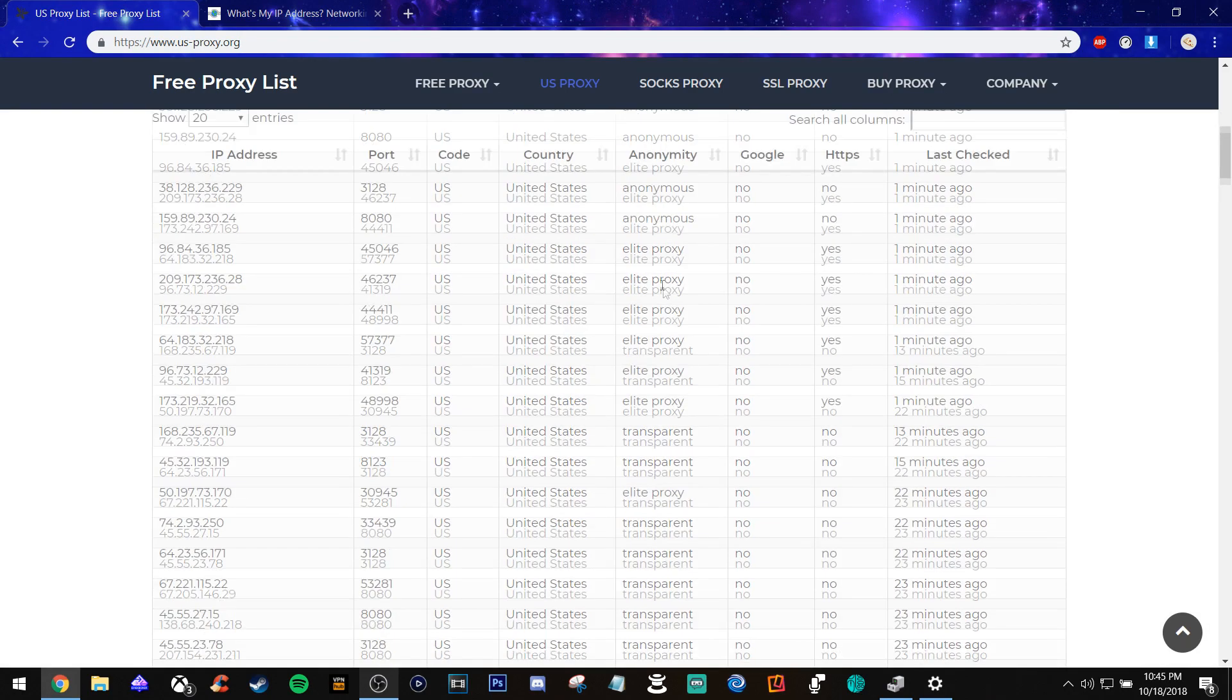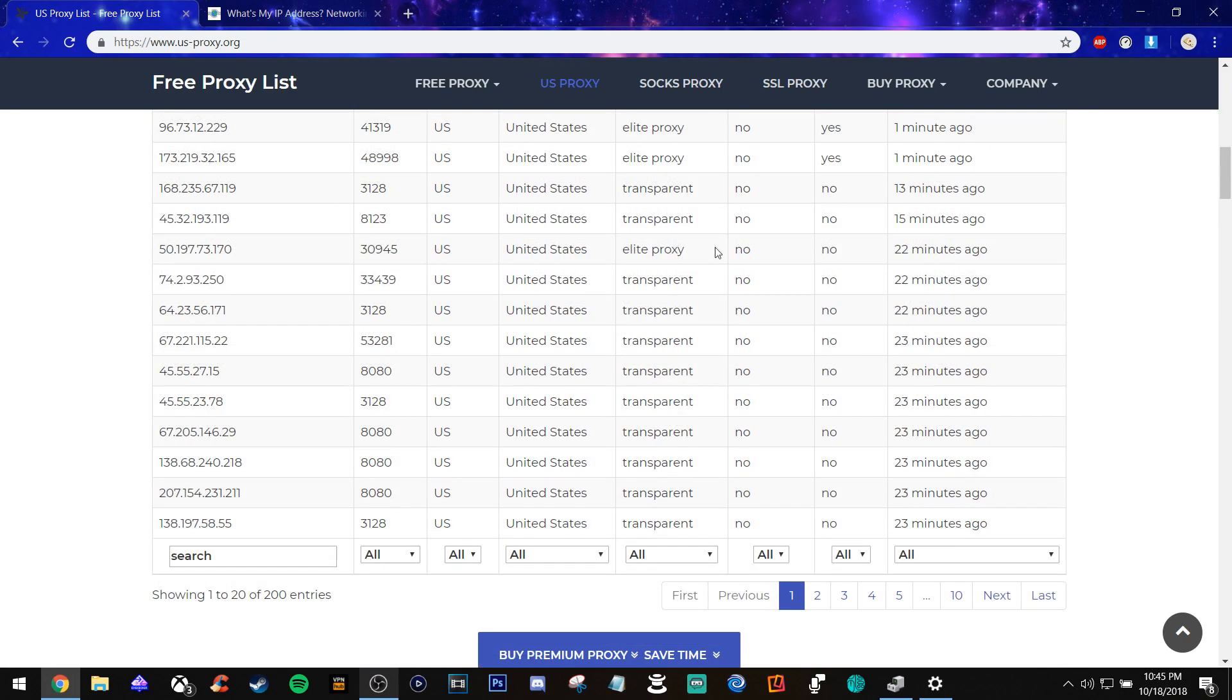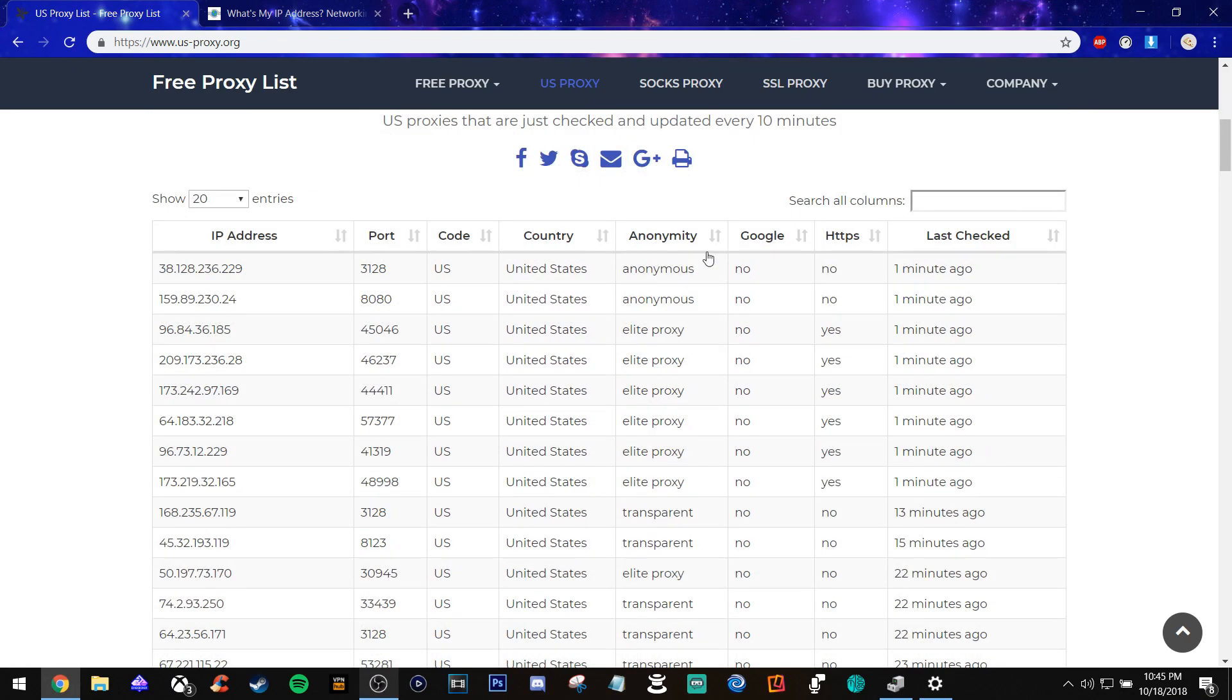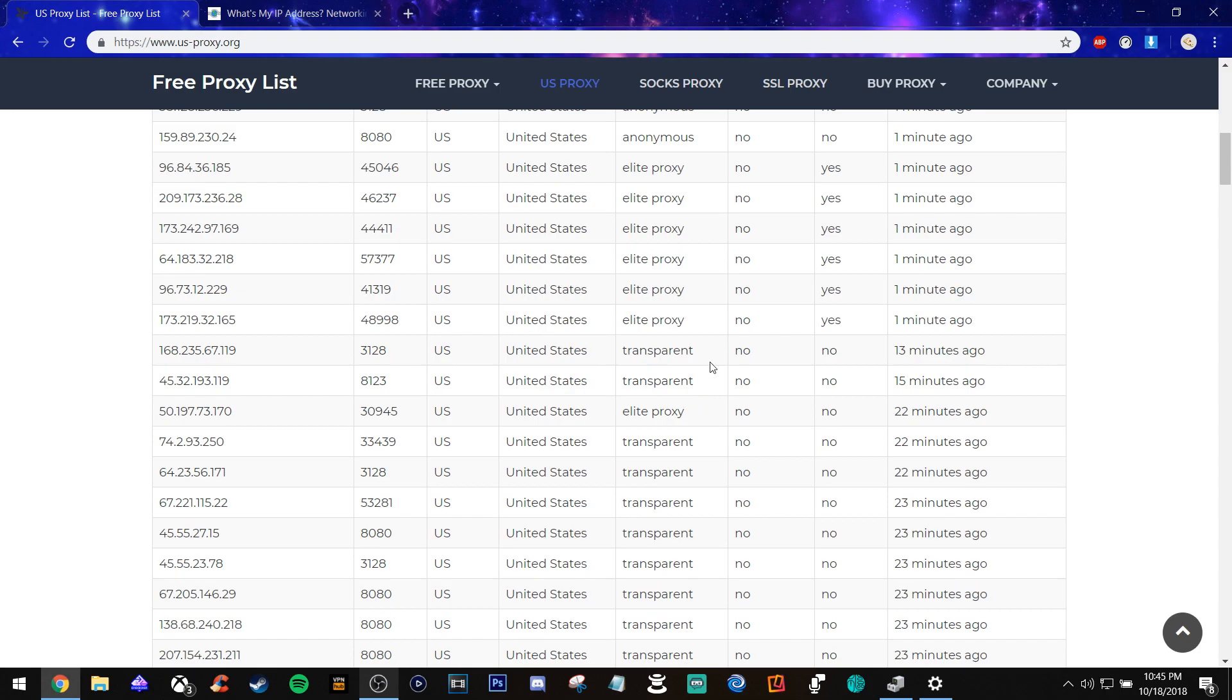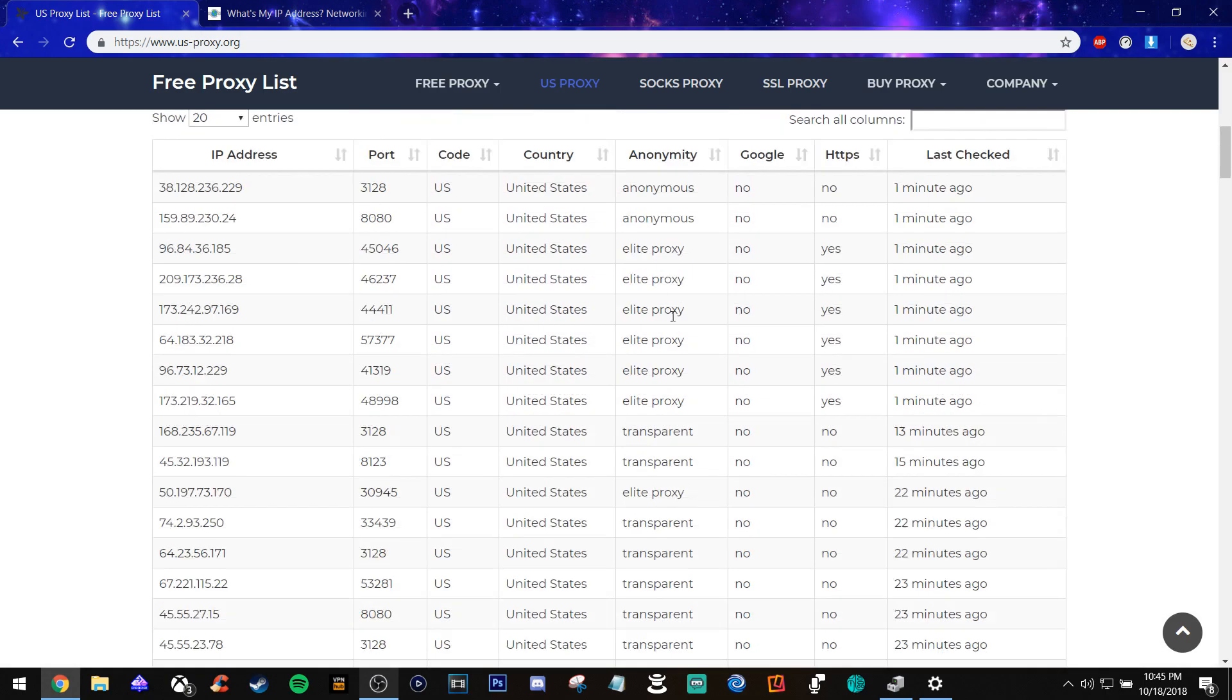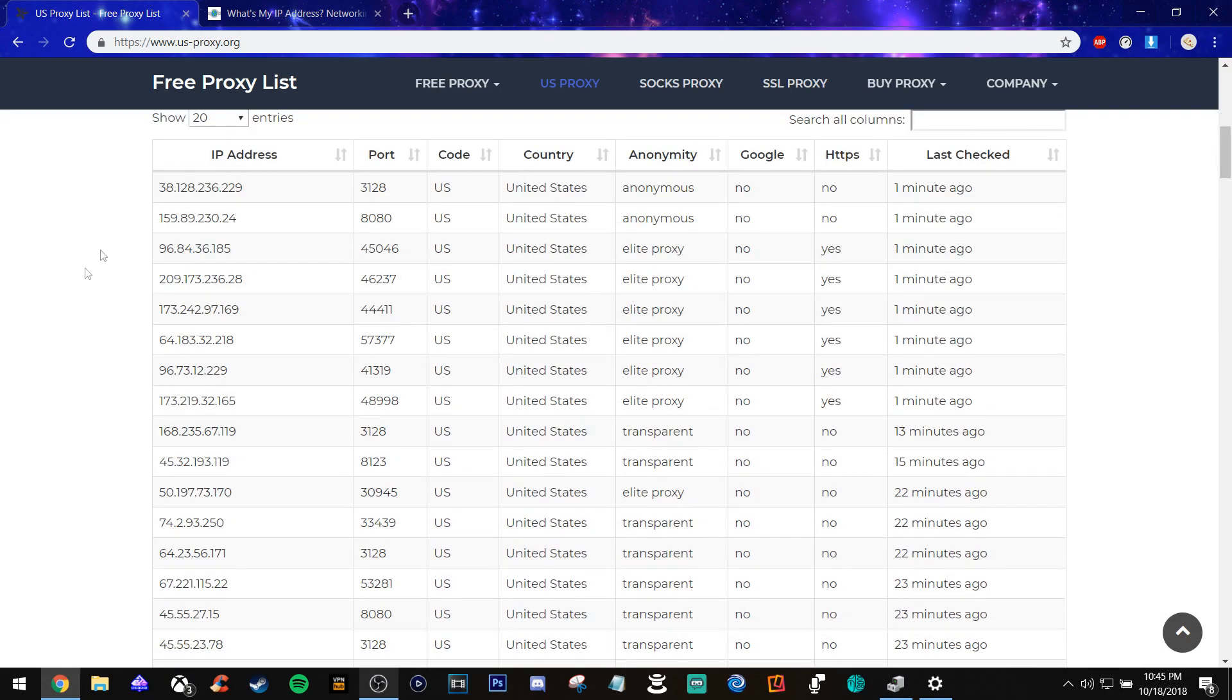The anonymity means basically like anonymous means it's hard for people to find you. Elite is like the best where no one can find you no matter what. Transparent means, you just got to look it up and you'll know exactly what you're talking about. But I just use this first one.